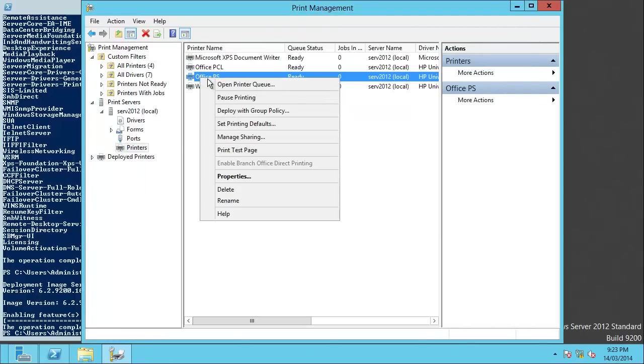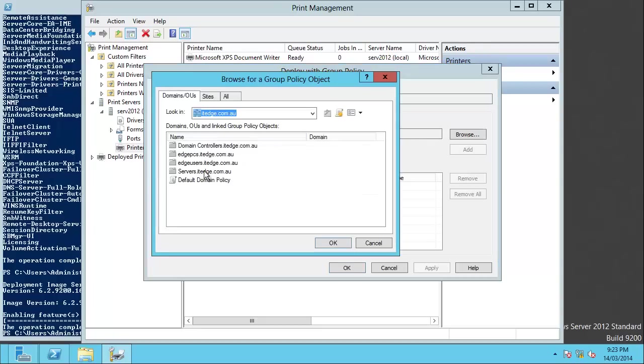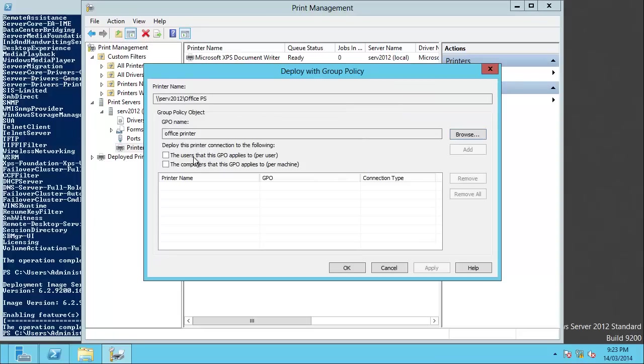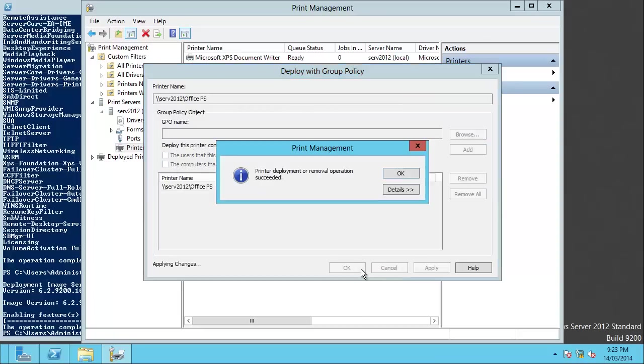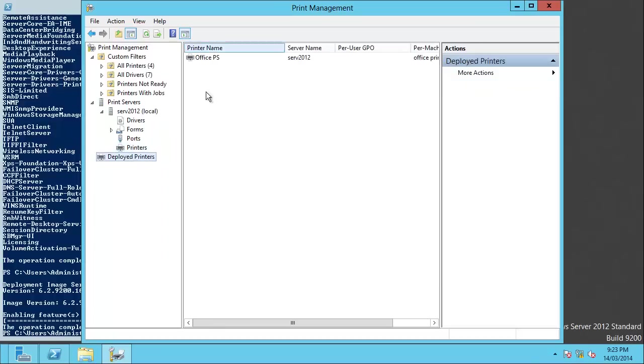And, of course, the last thing would be to deploy. Exactly the same. Find your group policy. We're going to deploy it per machine. Add it. Apply it. Okay. And, there you go. We have installed and deployed printers in Active Directory with Windows 2008 R2 and Windows 2012.